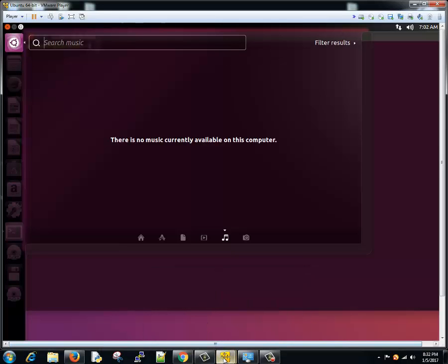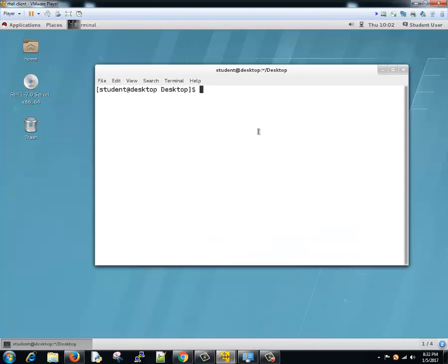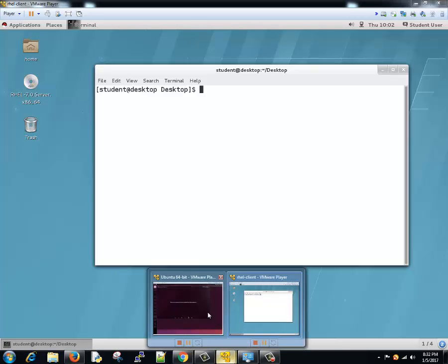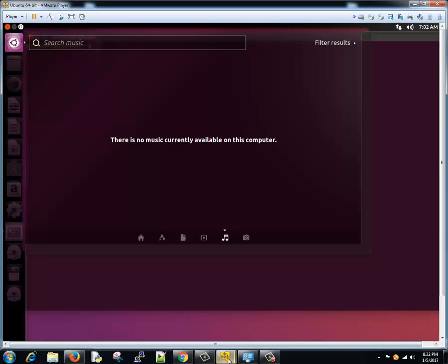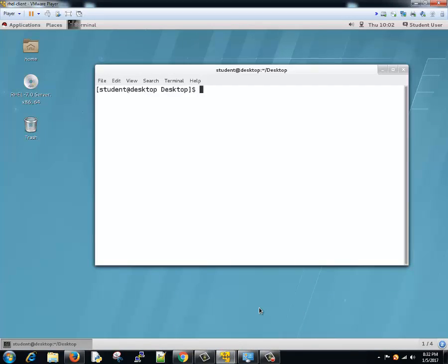I will be switching between Ubuntu and Red Hat Enterprise Linux and will be explaining things as and when required. The commands are pretty much concept wise, it's more or less the same, only the syntax varies a little bit. Even if you are comfortable with one Linux, you should not have problem handling the different Linux flavors.